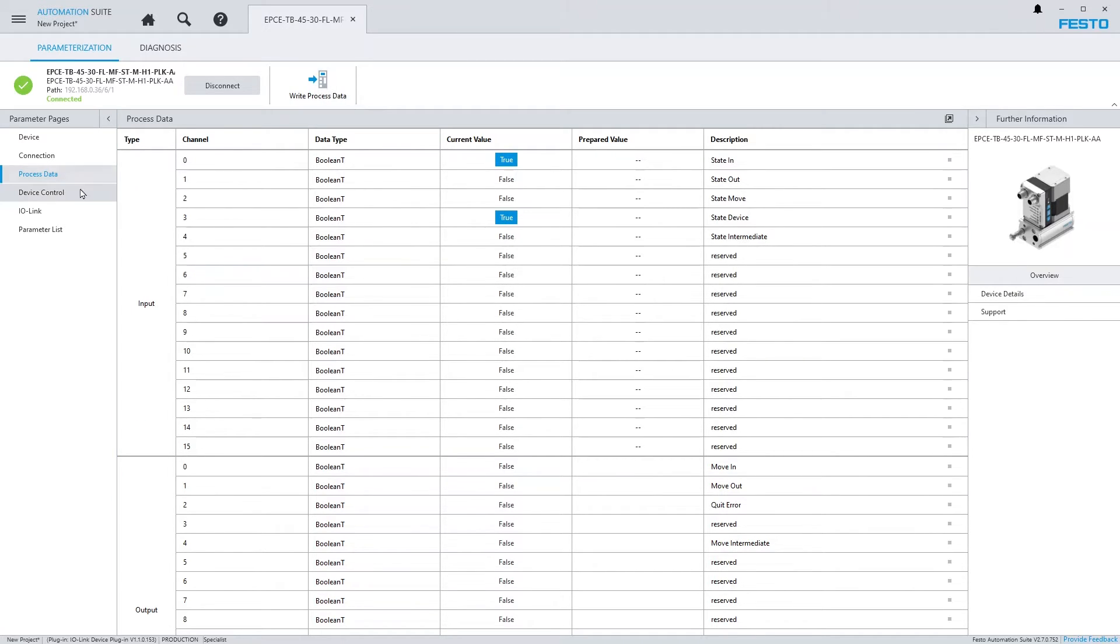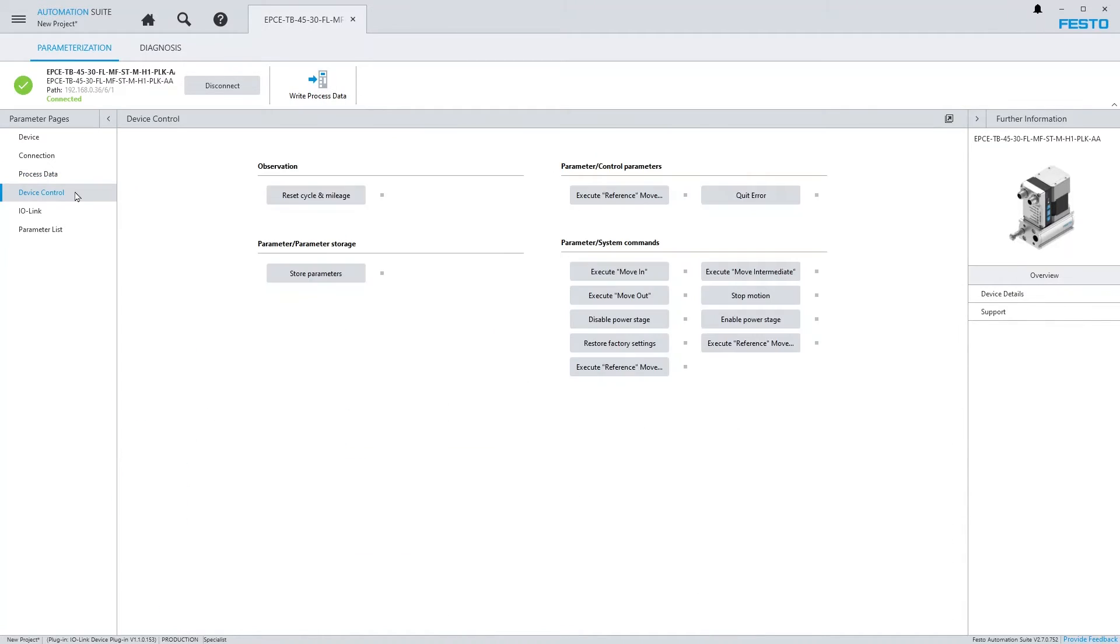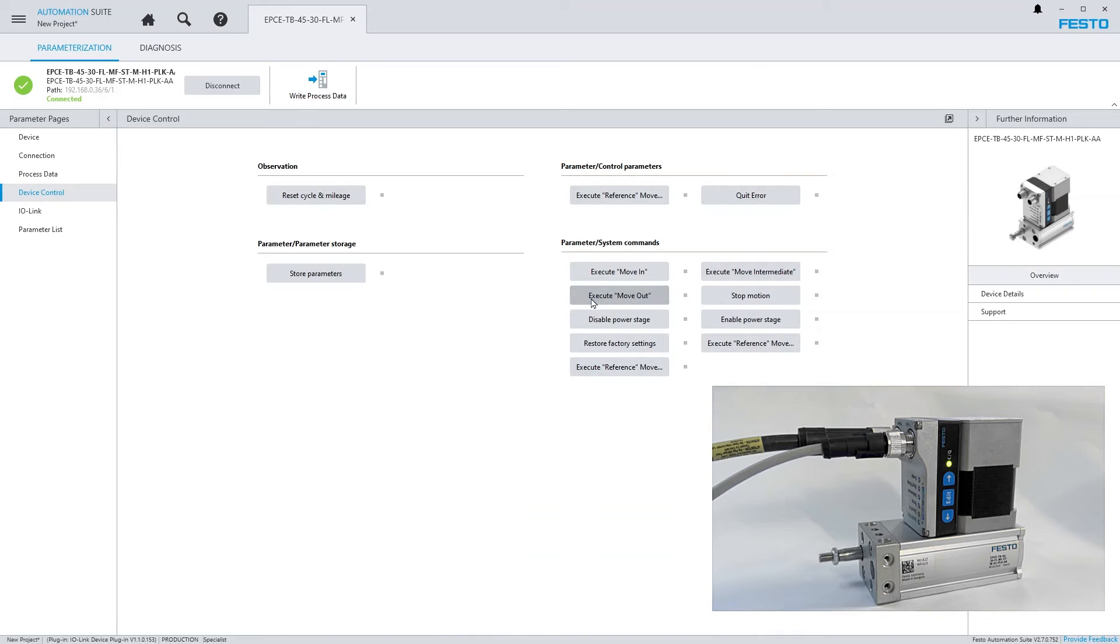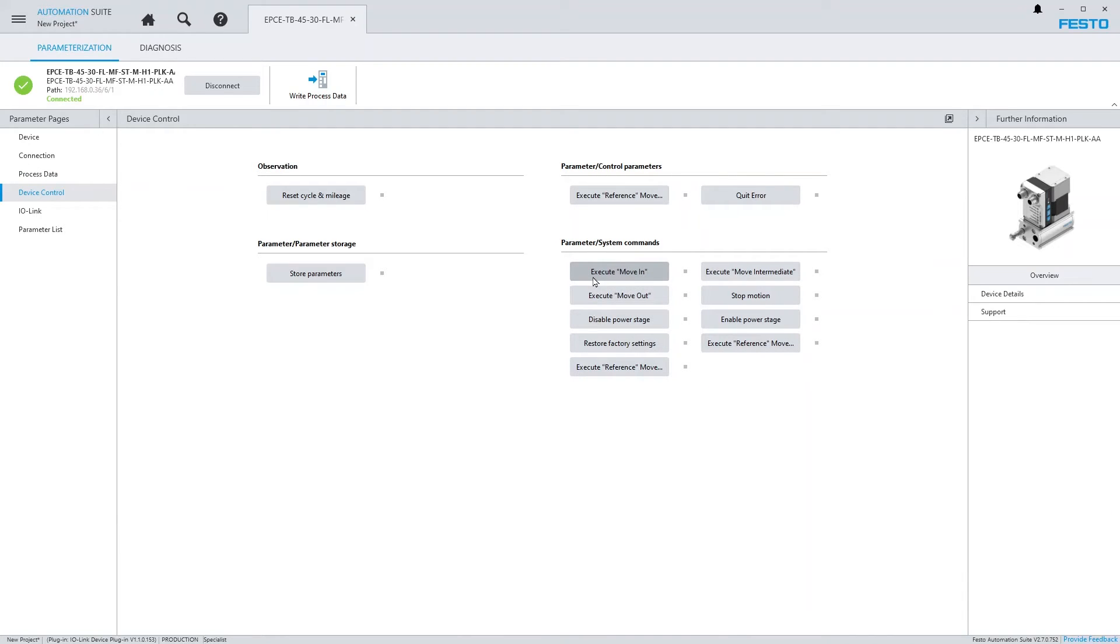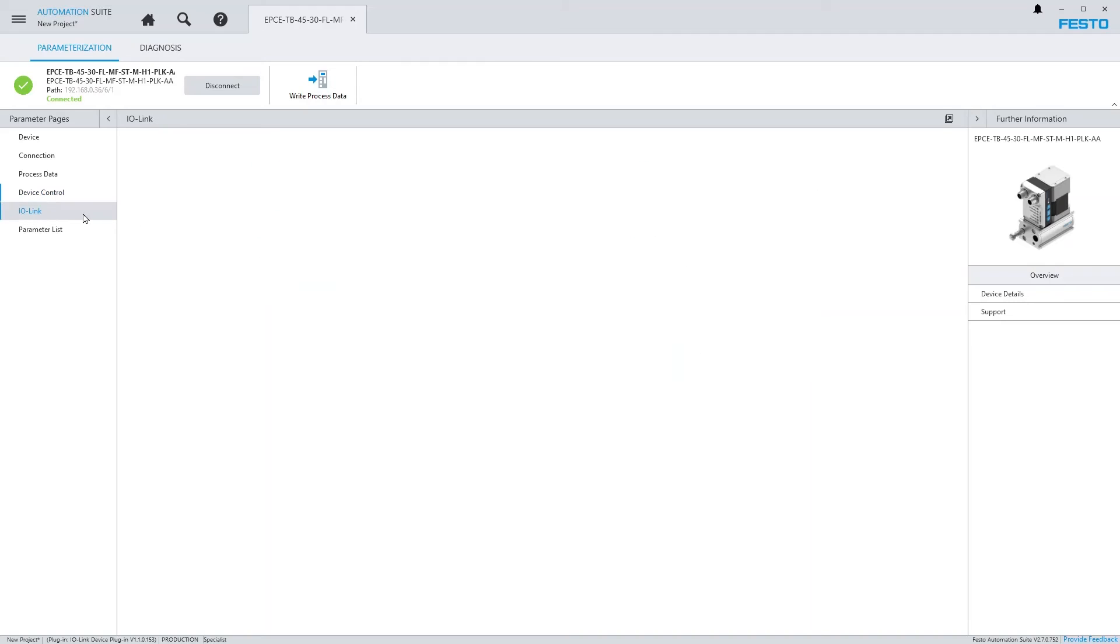Device Control provides access to all device functions that are defined in the IODD. For example, I can now trigger movement tasks on my small electric cylinder. The IO-Link page shows details on the device communication and the version of the IODD.